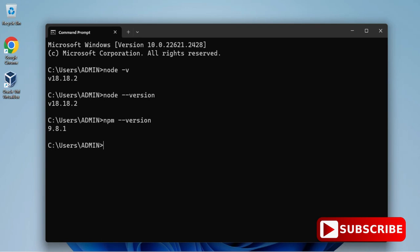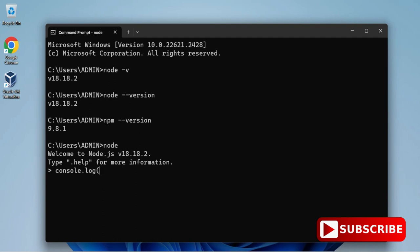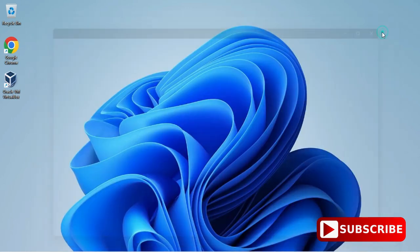You can see it's showing me version of npm also. Now I'm just shifting to node. Here I'm going to type node and I'm hitting enter. You can see now I'm in node editor and I will be typing my command over here. Console dot log, I'm just printing a simple message 'welcome' and you can see I'm getting my output. That means my installation is successful.